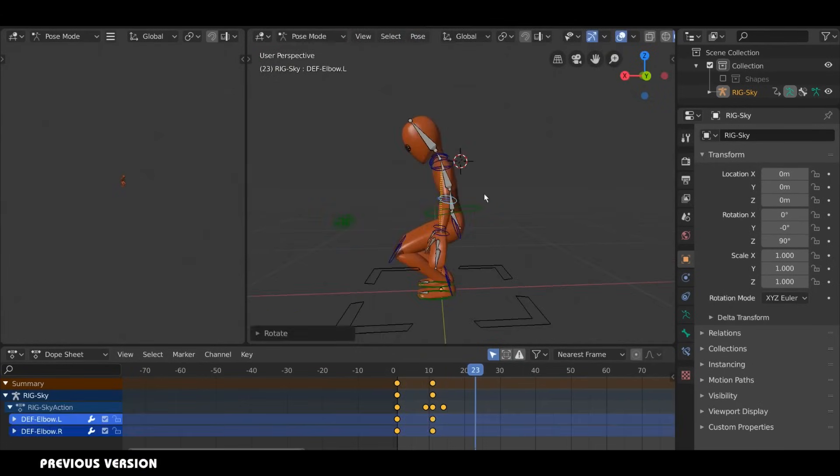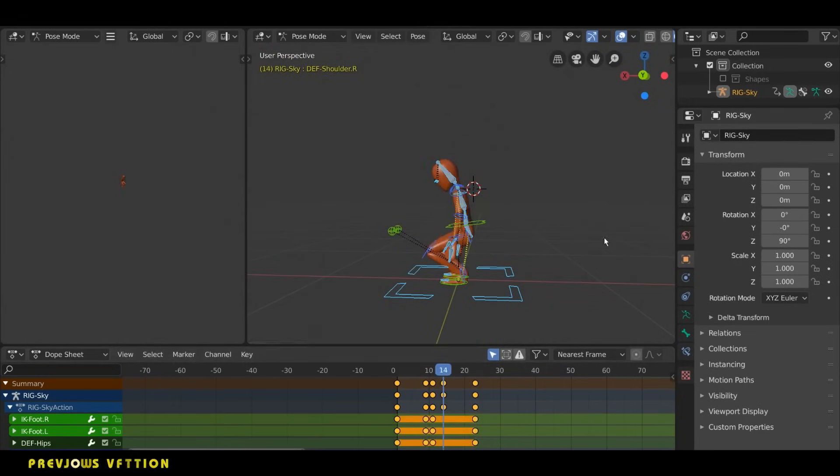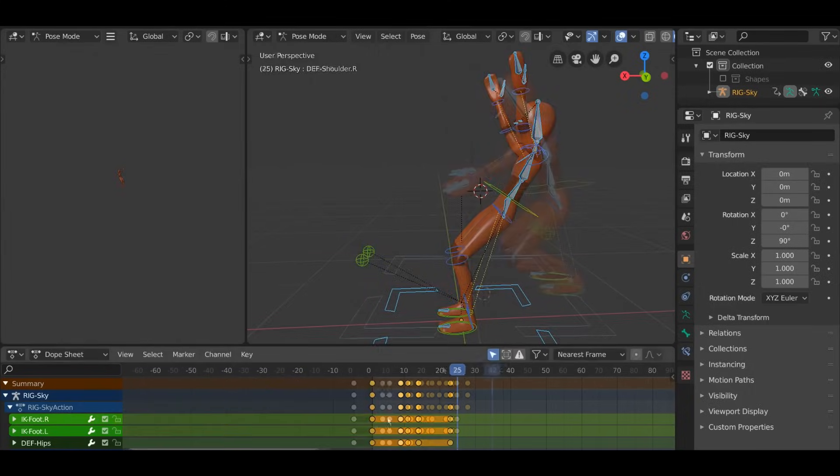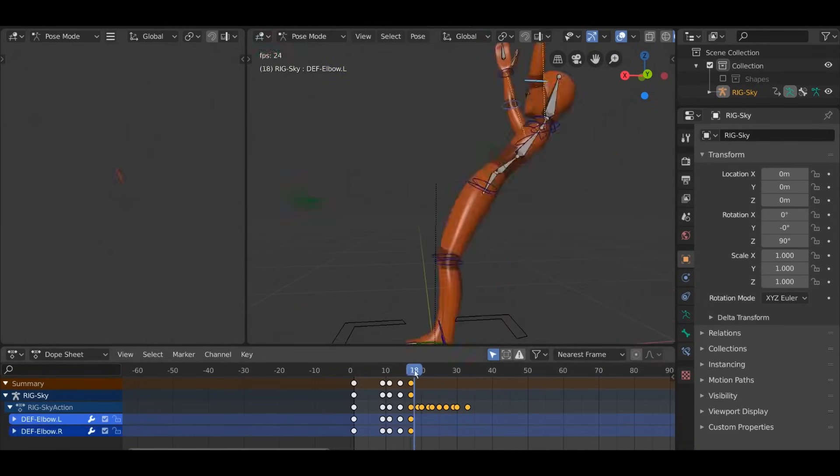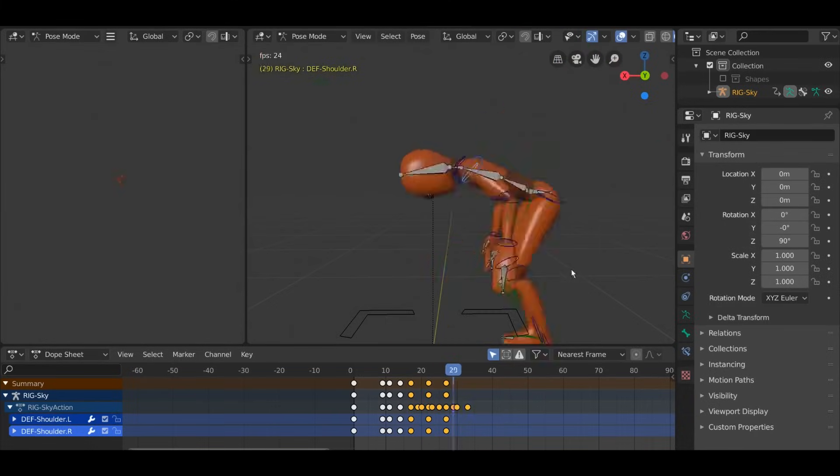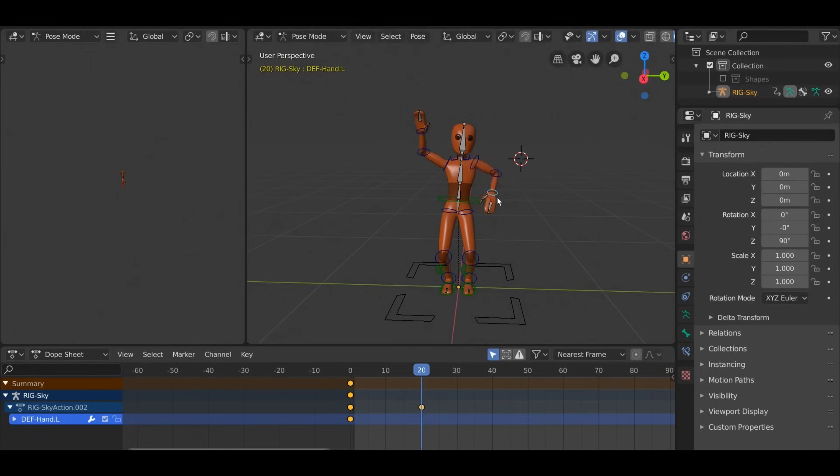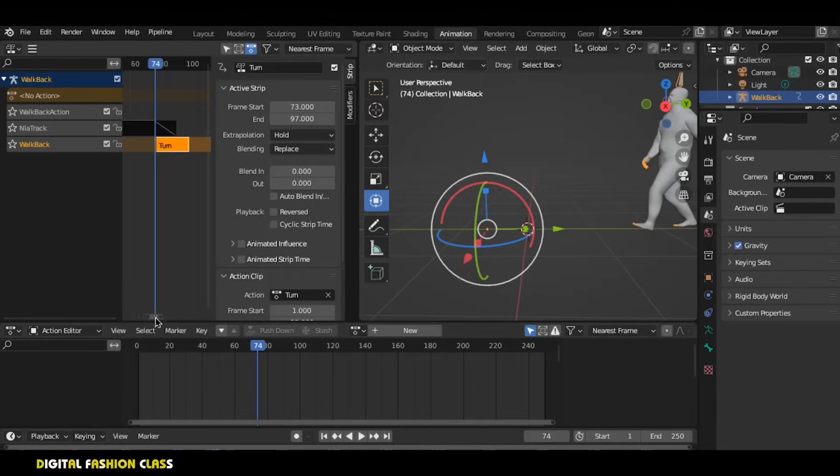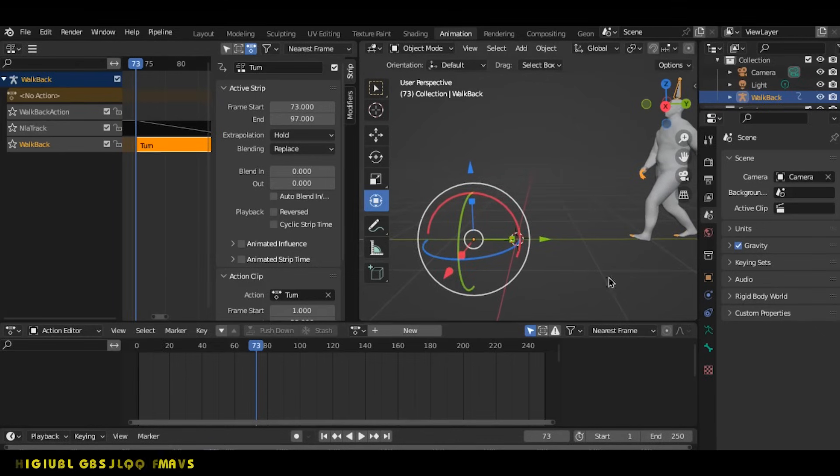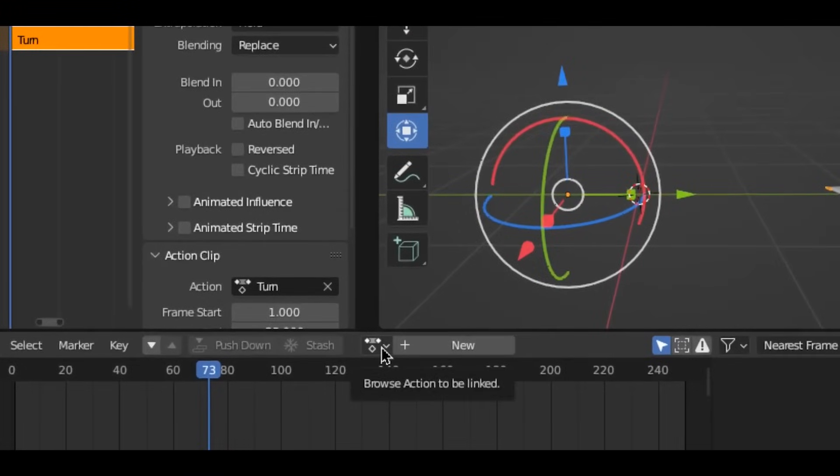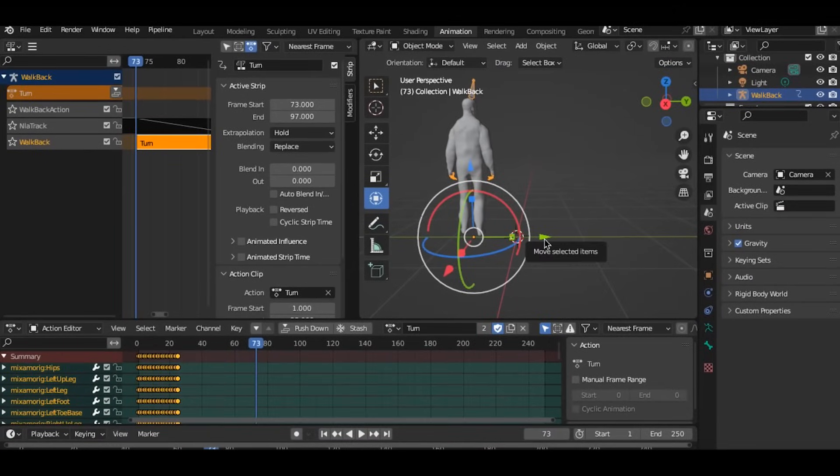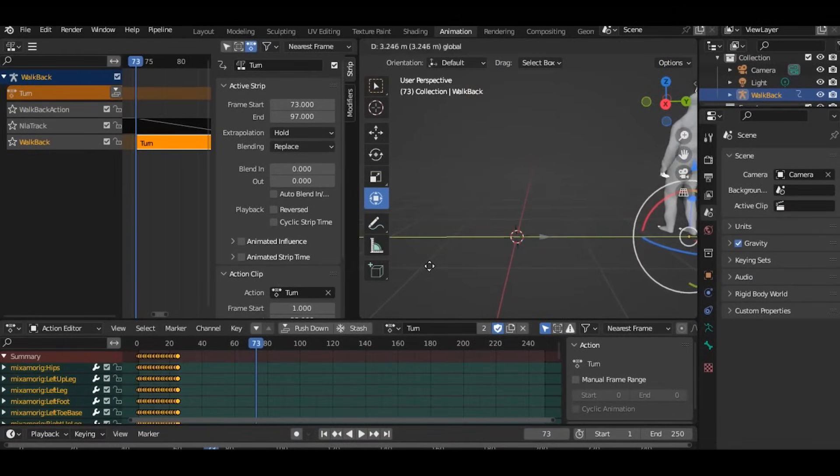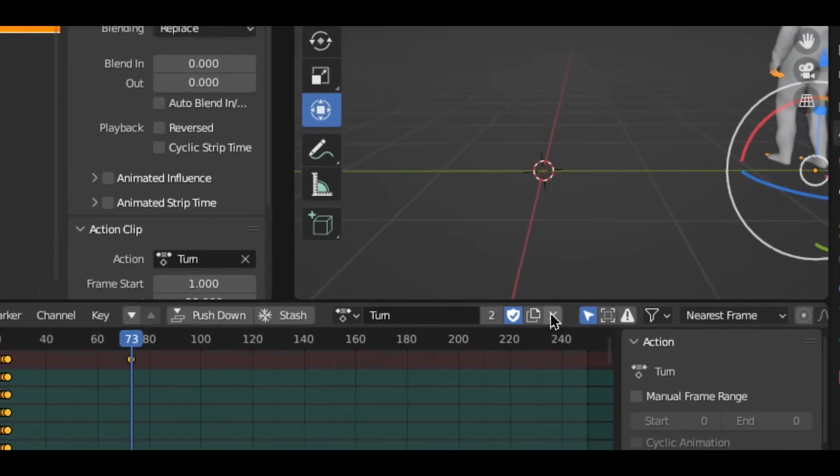In earlier versions, Blender's auto keyframe mode lacked granularity, applying keyframes indiscriminately to all modified properties of an object. For example, if an animator adjusted the location, rotation, and scale of an object, even unintentionally, all three properties would receive keyframes regardless of whether they were crucial to the animation. This led to timeline clutter with unnecessary keyframes, complicating workflows and making cleanup tedious. Compounding this was the way Blender structured its animation data. Keyframes were stored in actions which were tightly bound to individual objects. This rigid system made it challenging to coordinate animations across multiple objects working in unison, as each object required its own action even if they were part of the same animated sequence. The lack of viewport feedback for auto keyframe activity further exacerbated these inefficiencies.